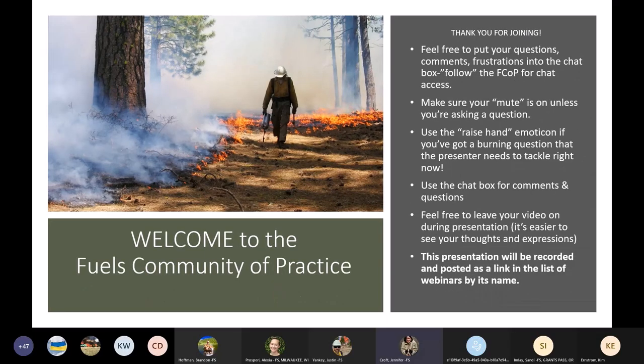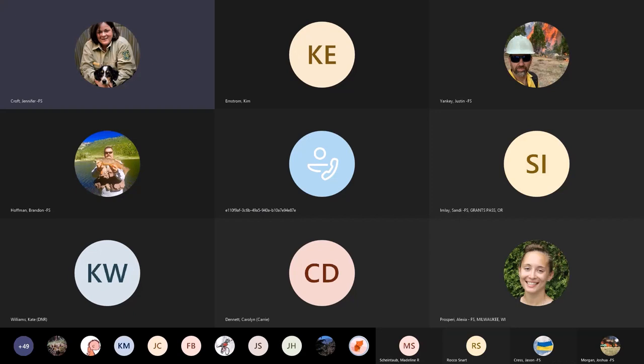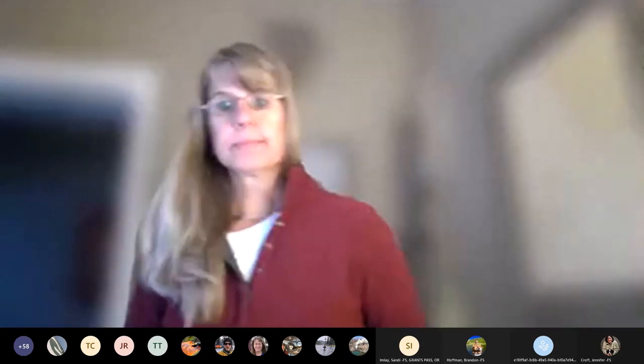Once we get done with today, the recording will be provided in the links and in our recording folder. If you have issues, problems, or questions, feel free to put them in the chat. I'll start presenting here and kick it over to Kim. Go ahead, Kim.